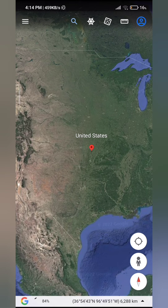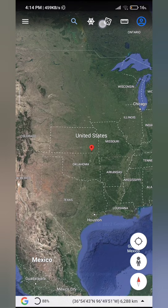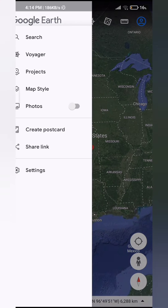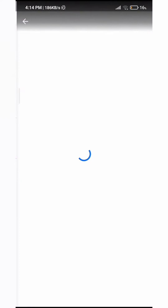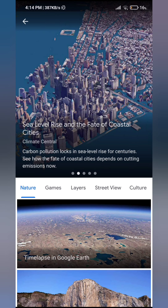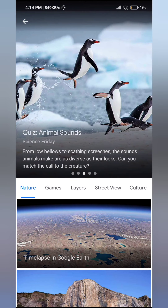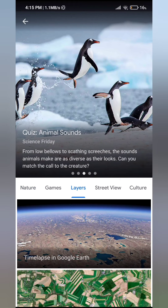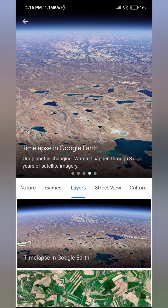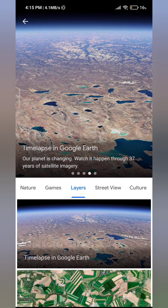You can either press the icon right here next to the search bar, or you can press these three lines, tap on it, and then press Voyager. So once you've done that, just press on Layers — this is the third option right here — and then just press Time Lapse in Google Earth right at the bottom.